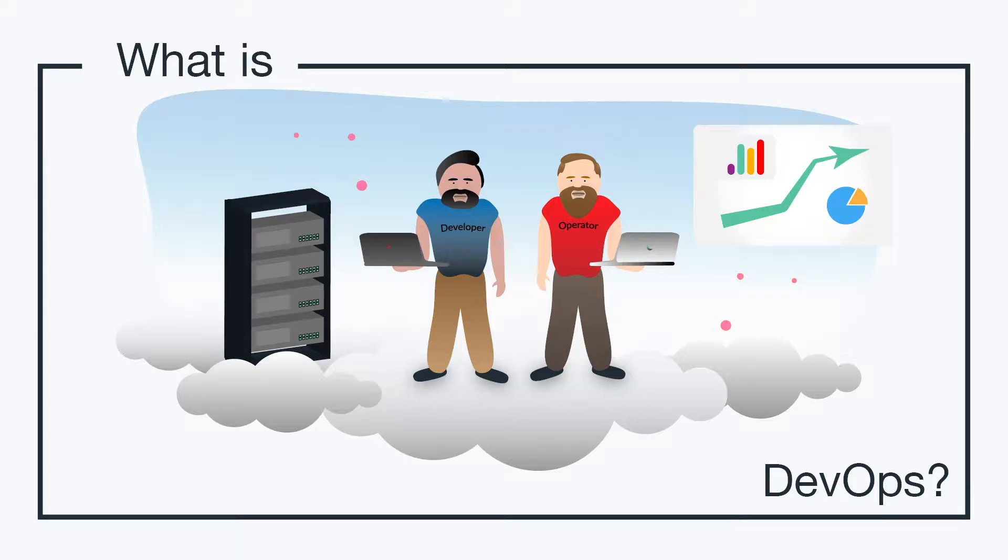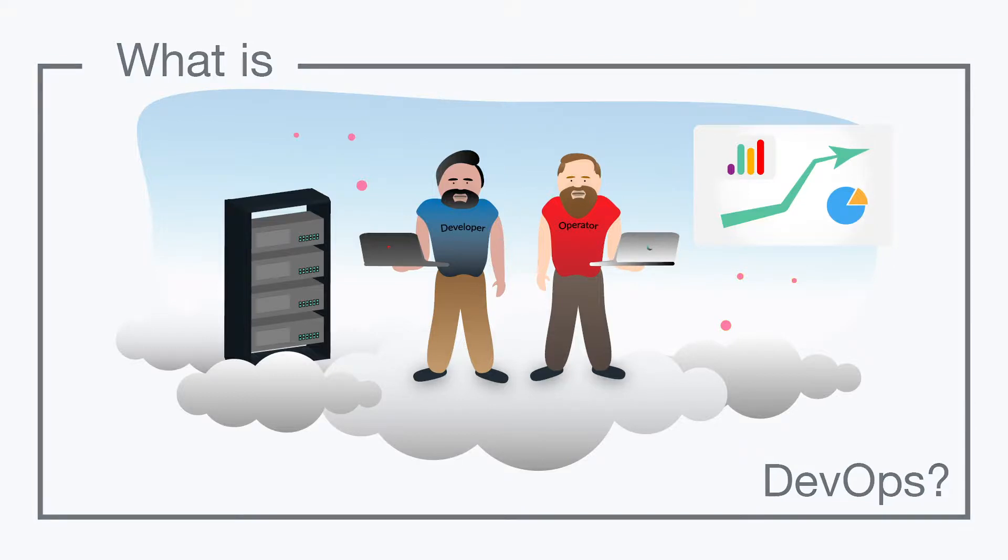Hey, it's Vince with JumpCloud. Welcome to another episode of our What Is video series. In this episode, we'll be talking about DevOps. So, what is DevOps?